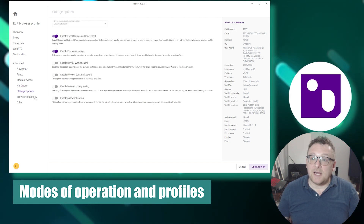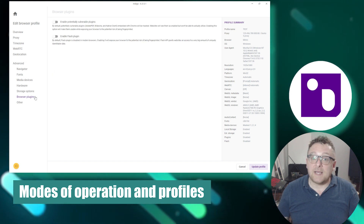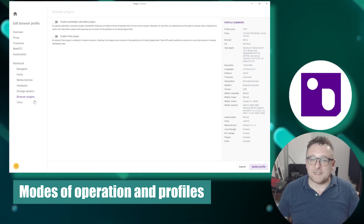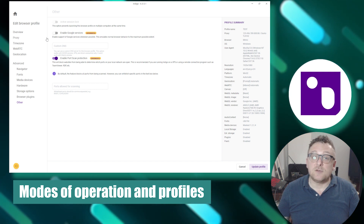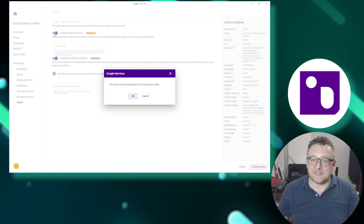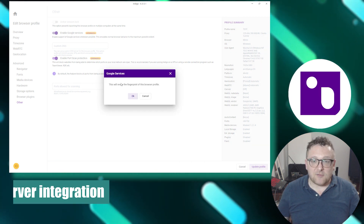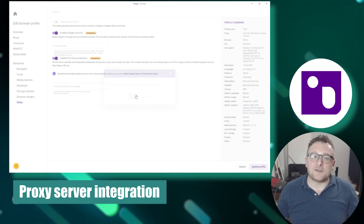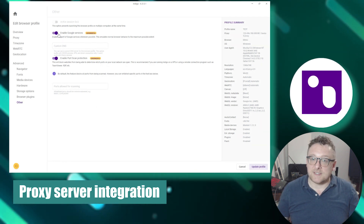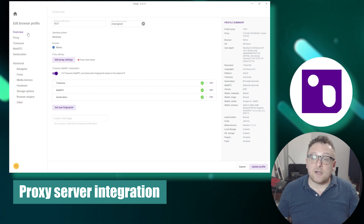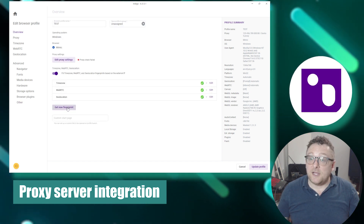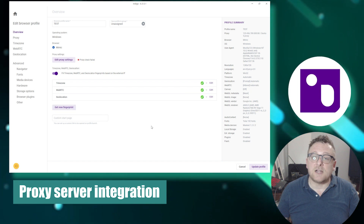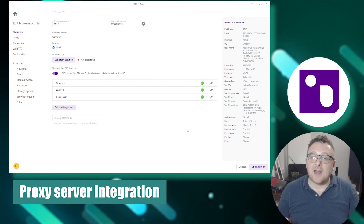Indigo Browser offers diverse operational modes that enable customization of anonymity levels and functionality based on your specific requirements. You can create and manage profiles for different tasks. It also seamlessly integrates with proxy servers, allowing you to hide your internet traffic and alter your geographic location — useful for circumventing regional restrictions.